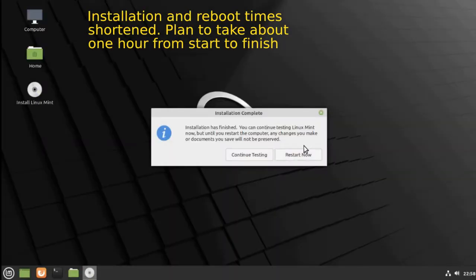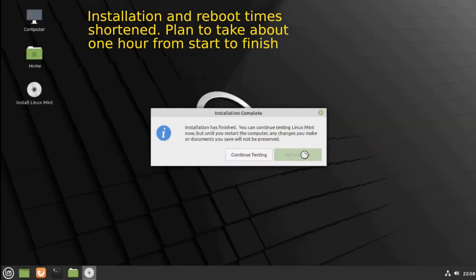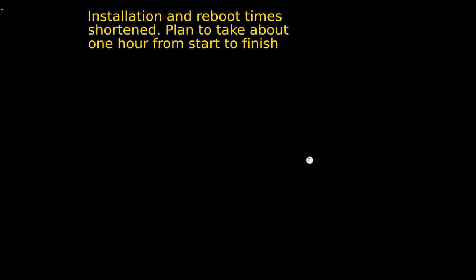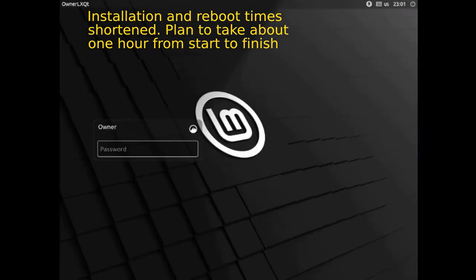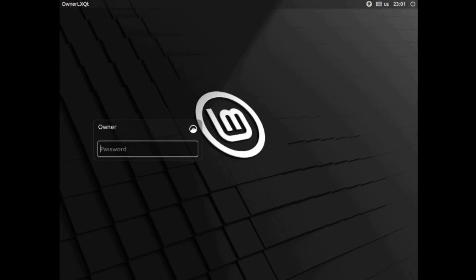Installation is finished, time to restart the computer. So we start Linux Mint and we're ready to start using our new system.